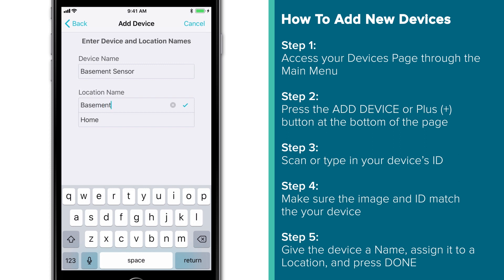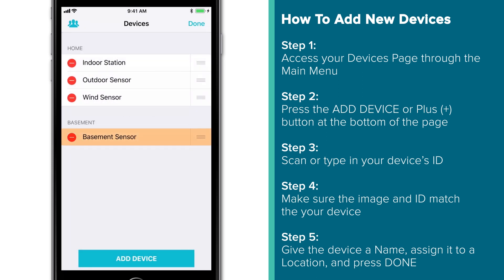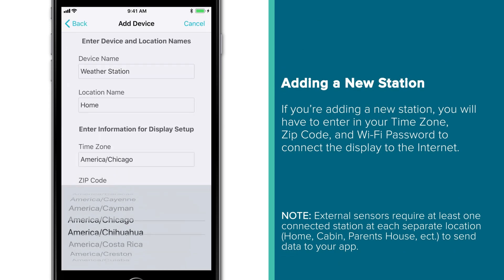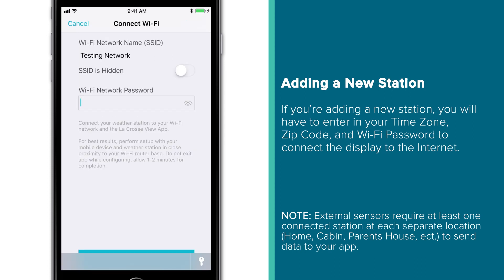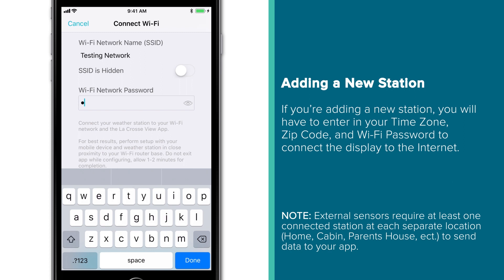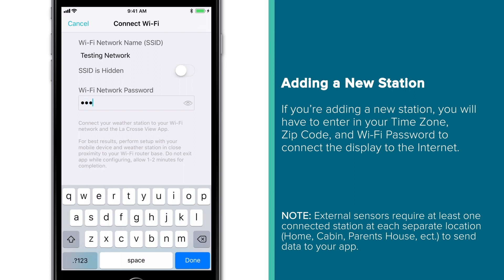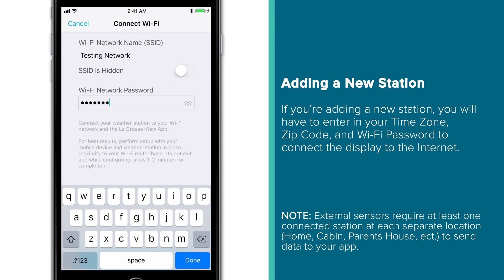We should note that in this example, because we are only adding a sensor, after we press Done on this screen, the app will bring us back to our Devices page with this new sensor added under our selected location. But if we were adding a new station, there would be additional time zone and zip code information to enter, along with a Connect Wi-Fi page where you'll need to enter your Wi-Fi password. If you're adding a new station, we suggest reviewing our Station Setup and App Connection Support video, as it will walk you through these specific steps.